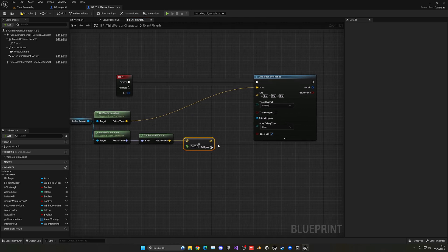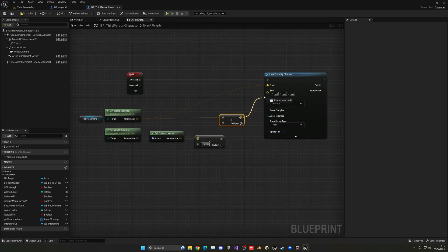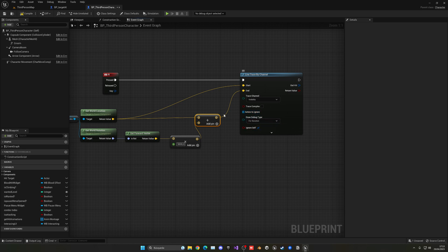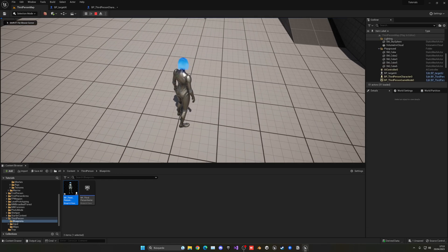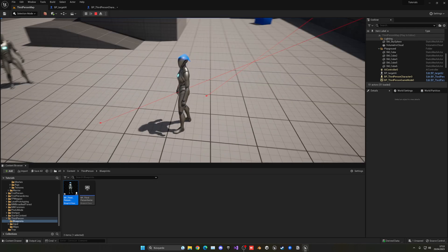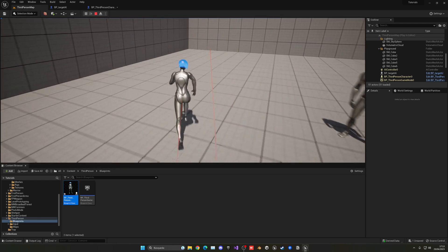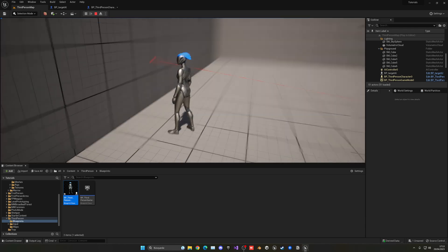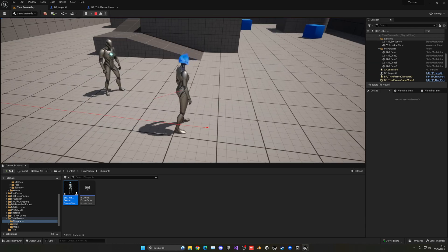I'm going to make the distance value really big. Then get the world location and add it to the forward vector result, and plug that into the end position. I'll set the debug type to 'For Duration' so we can preview it. If I press Play and press N, you can see the ray going to a point — basically saying 'go here'. It makes sense to pick a point on the ground, because if you pick a wall the AI won't be able to get there.